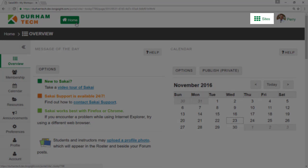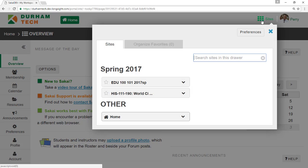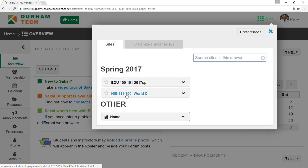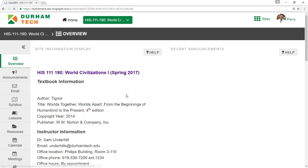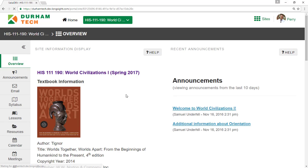To find your courses, click Sites. Sites contains a list of all of the course sites you have access to. Click on any course title to go to the site for that course.